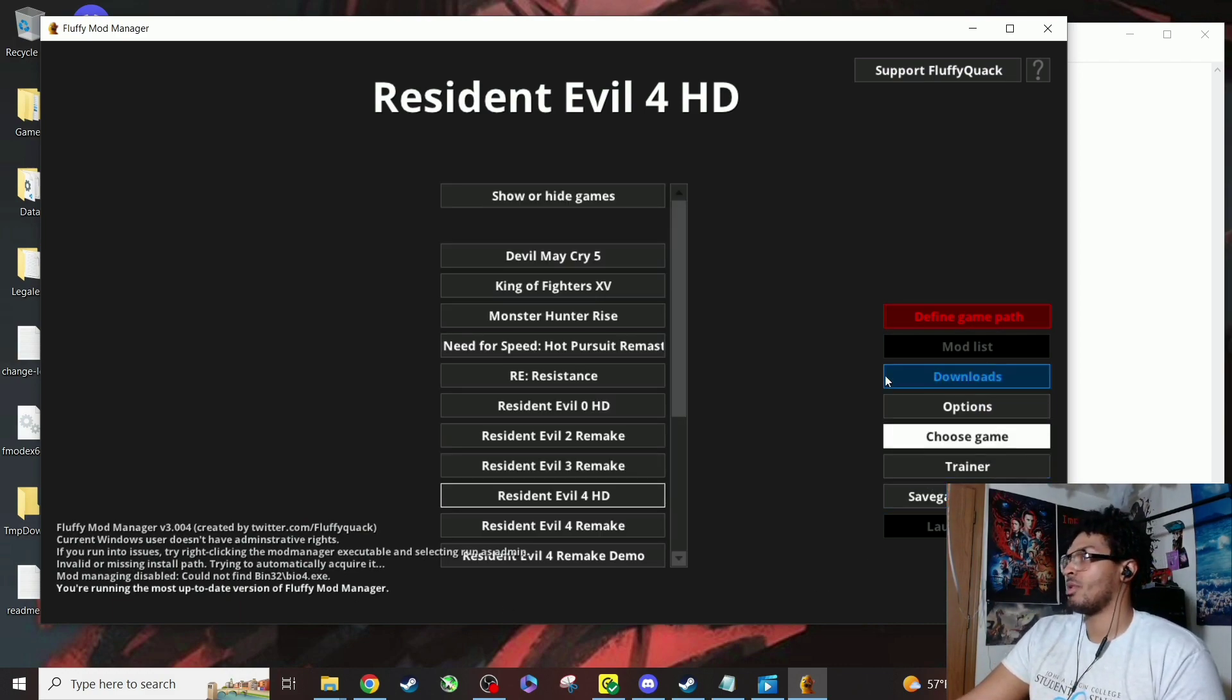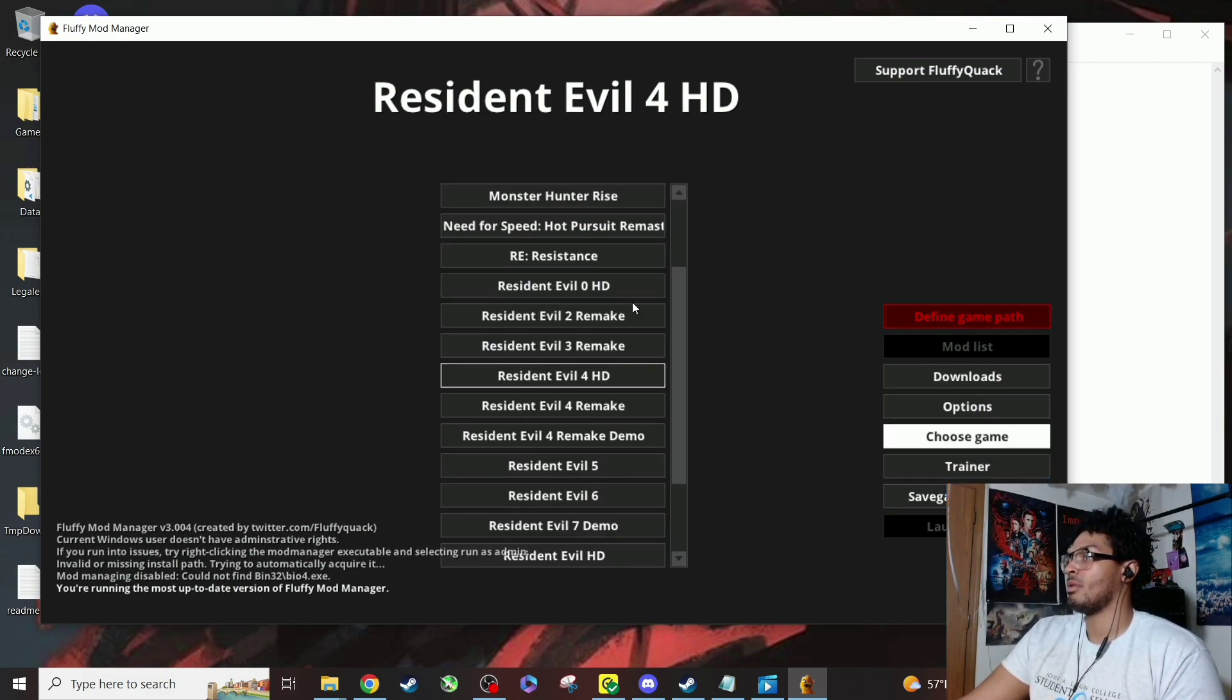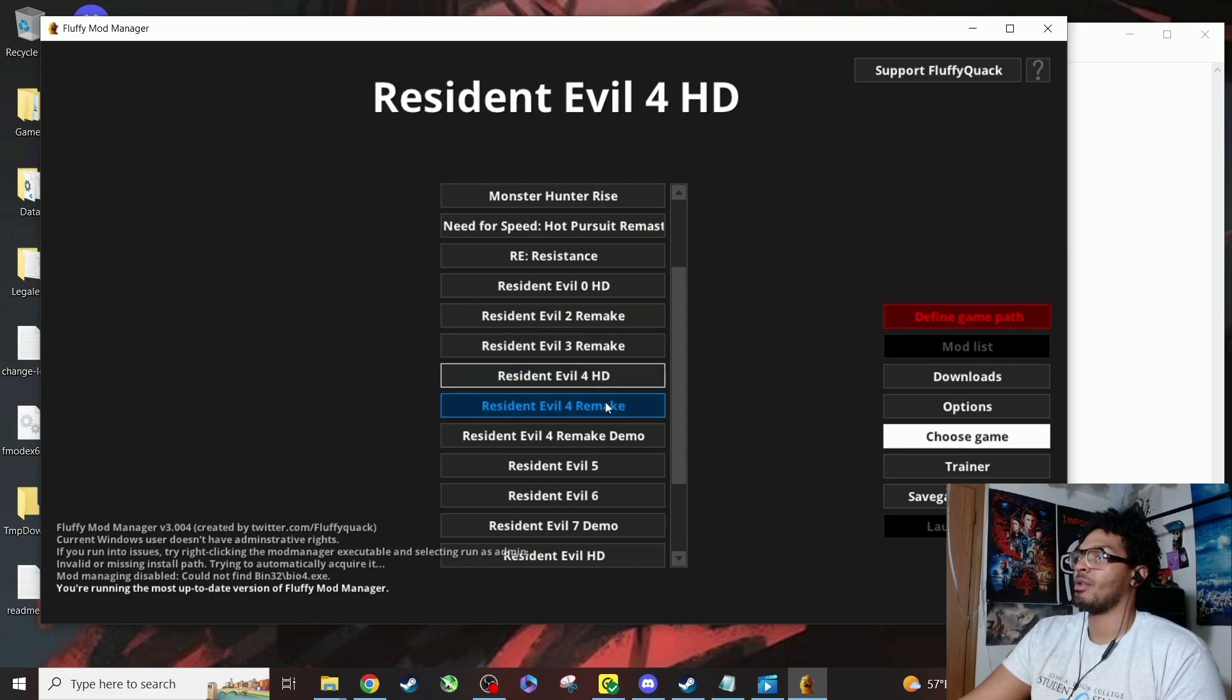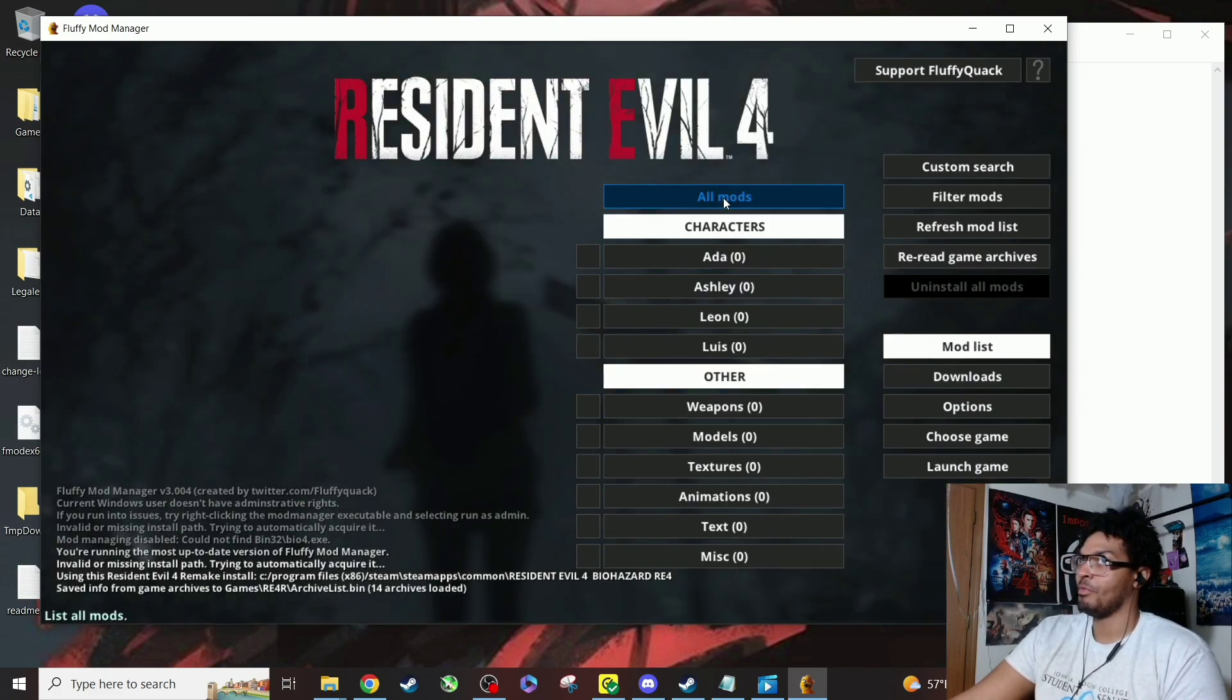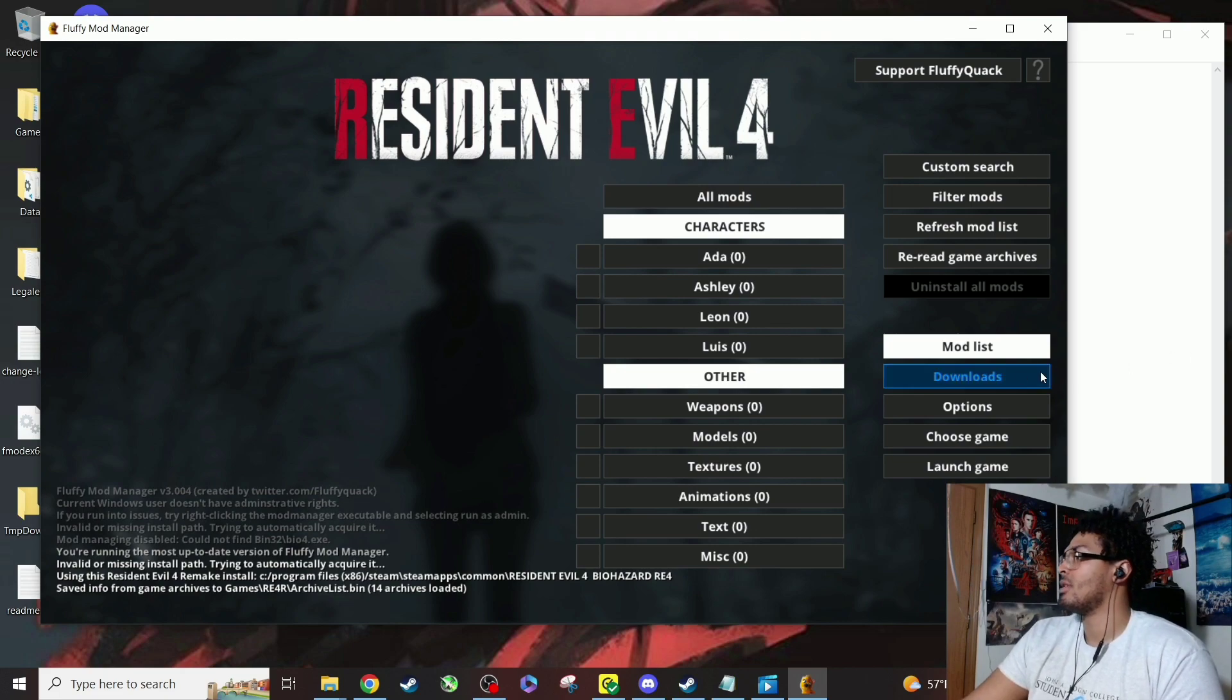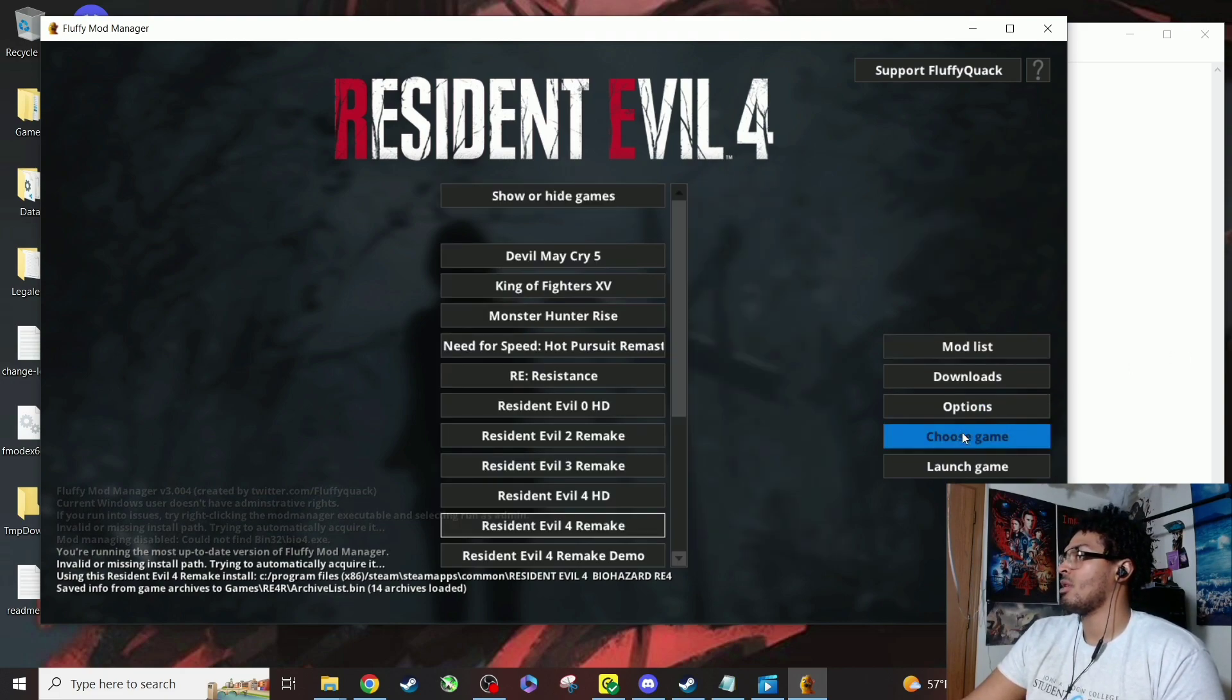So choose game. And before y'all start this, you download it at your own risk. So don't come to me like 'oh my PC broke.' We'll do that. All right, so I'm gonna choose game. We're here.